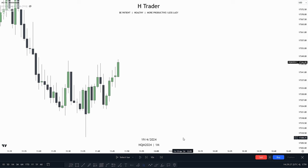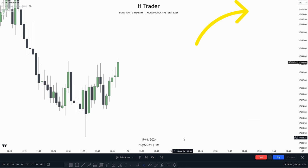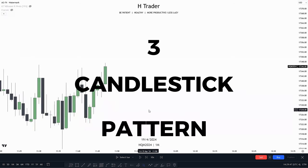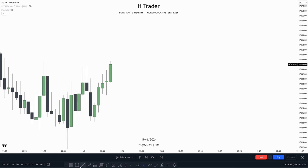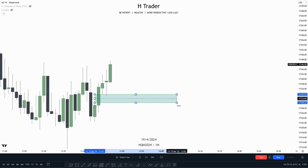We all know how a simple fair value gap looks like. And if you don't, go back to Day 3 of the trading course where I explained about this concept. If you know what a fair value gap is, then understanding inversion fair value gaps is going to be very easy. A normal fair value gap is a three-candlestick pattern, as we know, where it forms a gap — and this gap right here is a fair value gap.